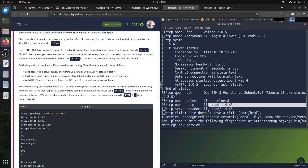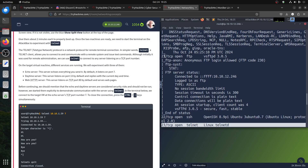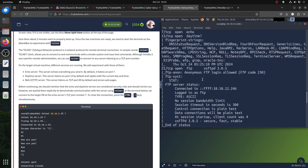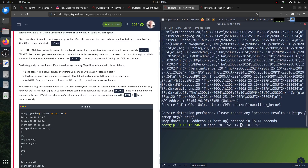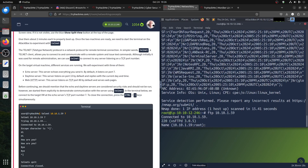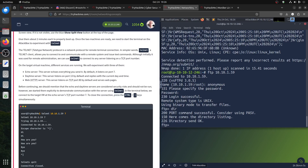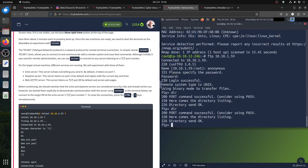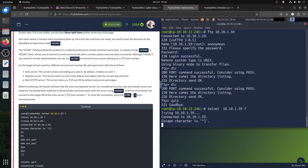We have port 22 SSH, port 23 Telnet running on Linux, port 21 FTP, and also port 7 and port 17. There's an FTP — let's try to connect anonymously. Trying anonymous login... there's nothing there. It's empty. So we know there's an FTP but nothing interesting. Now we're focusing on Telnet, so let's telnet to port 7.